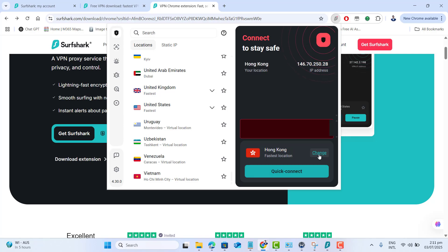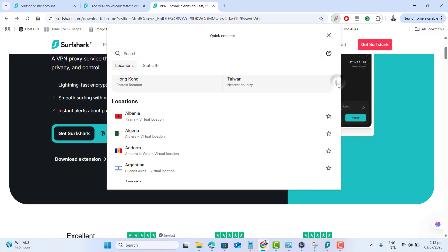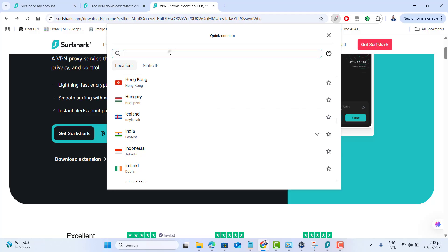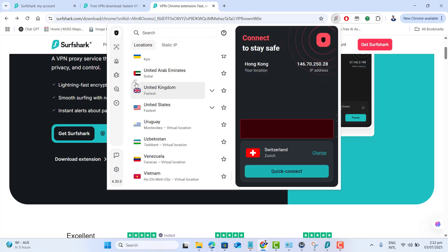Now choose a country like Germany, Netherlands or Switzerland in the extension and click connect. You can now use Twitch directly in your browser with no ads.